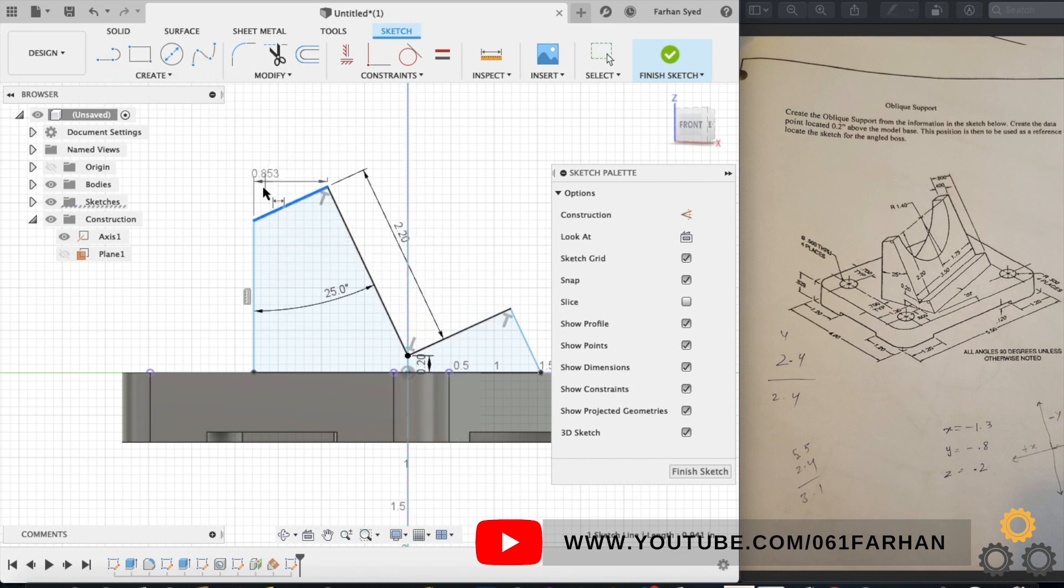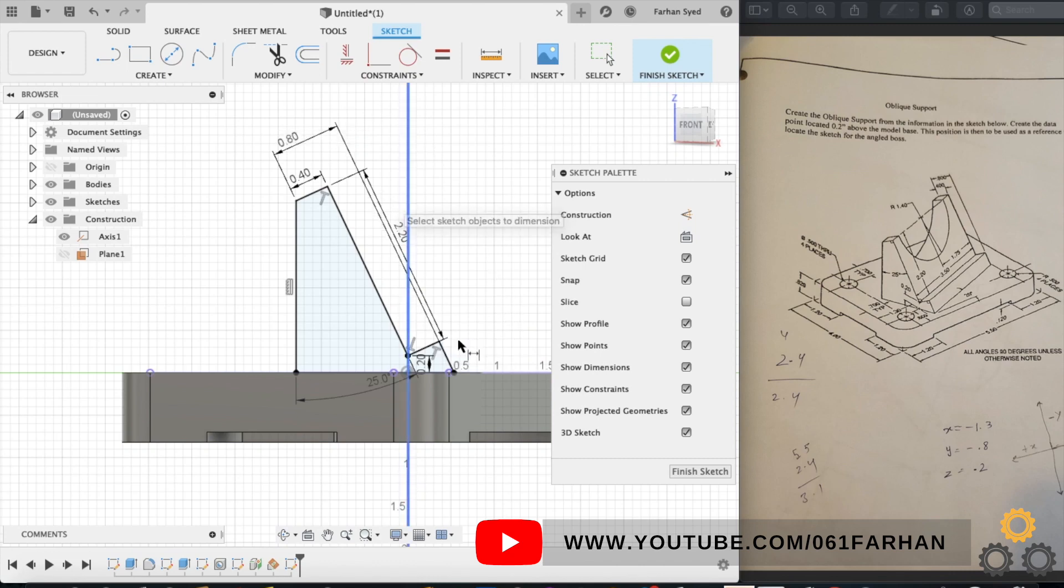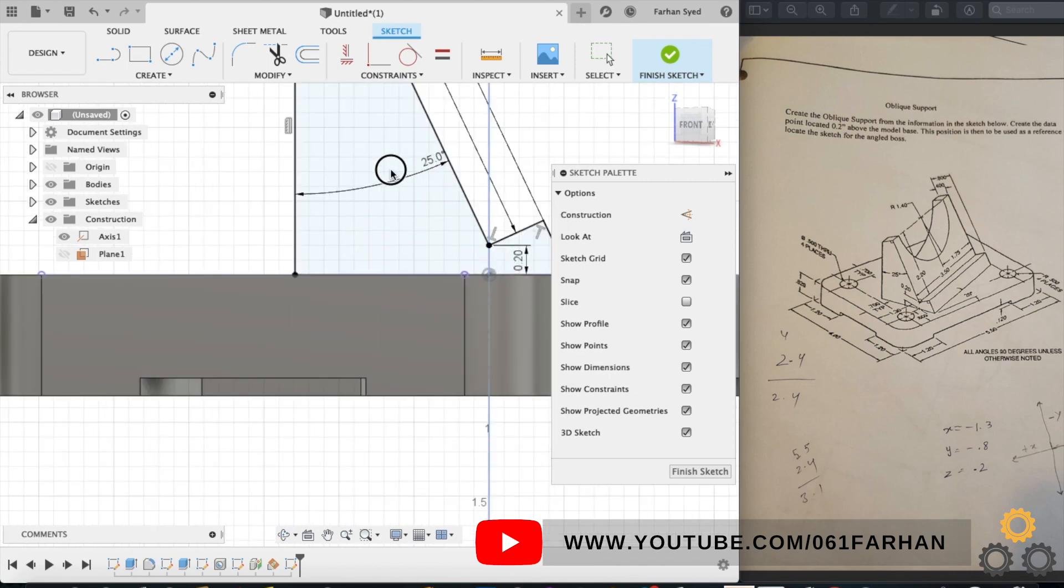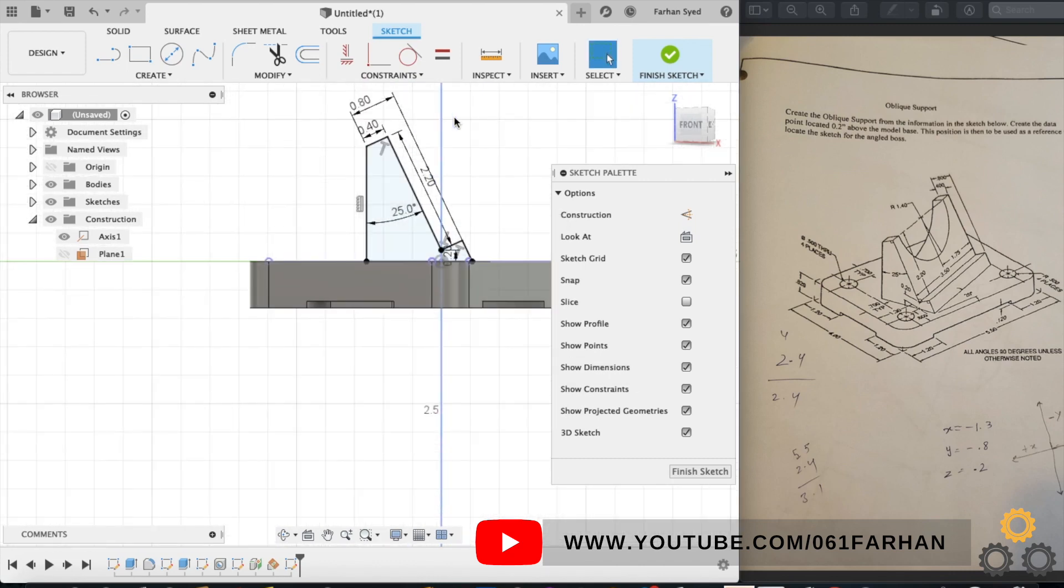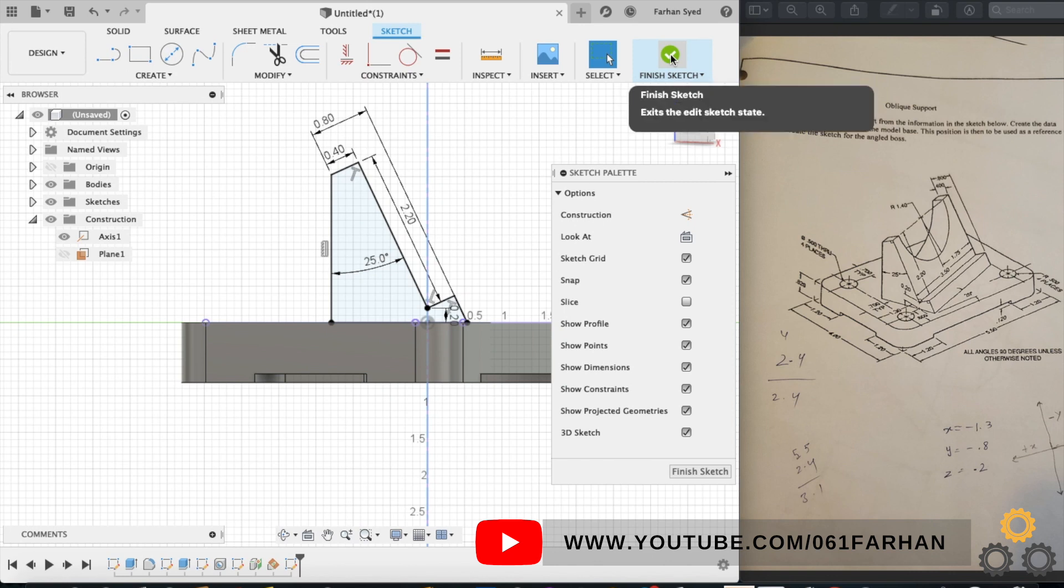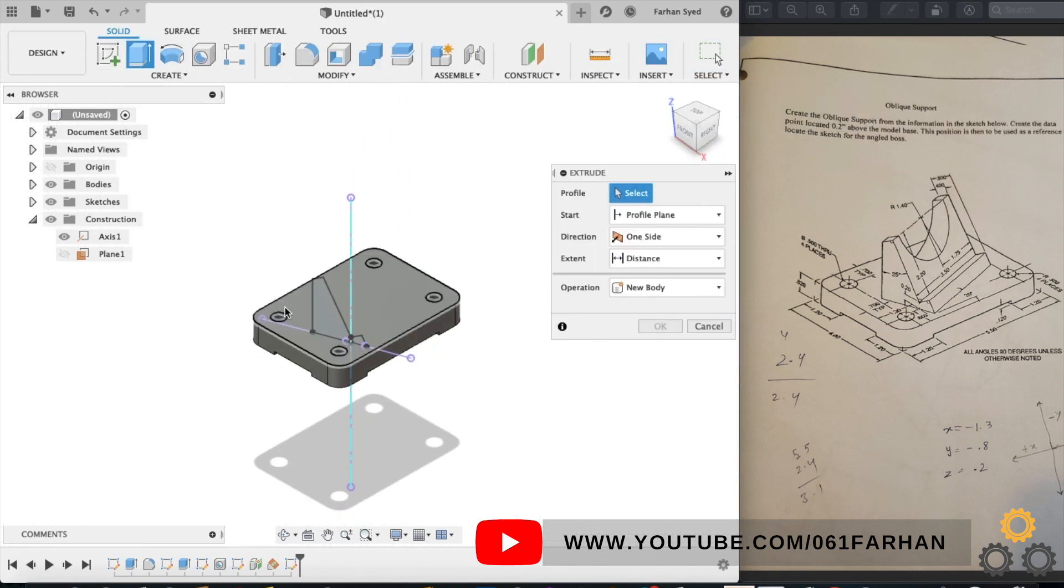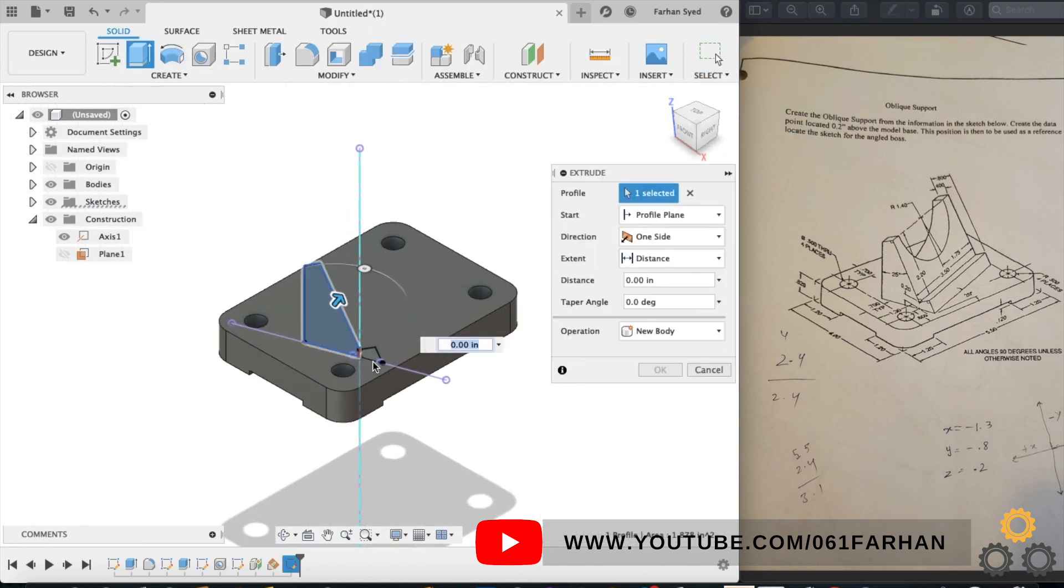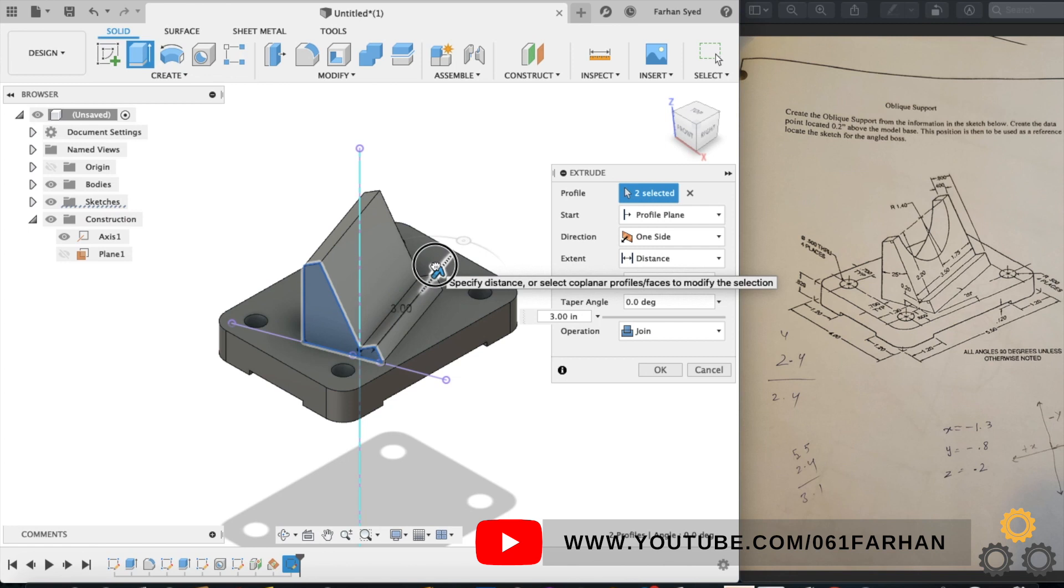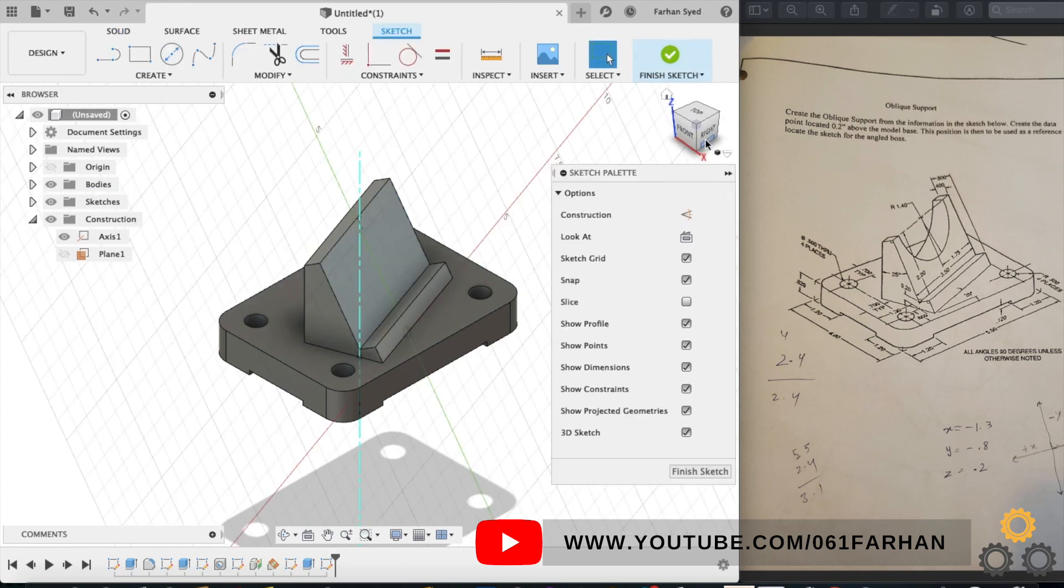Now give the distance which is 0.4 and 0.8. Make sure while giving these dimensions the dimension lines are exactly parallel. Now our drawing is all black lines which means our drawing is constrained, so exit the sketch. Click on extrude command and extrude it up to the length of 3.5.